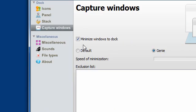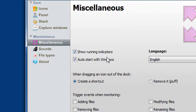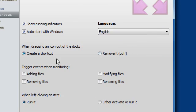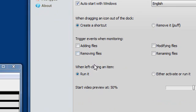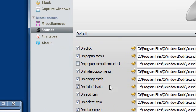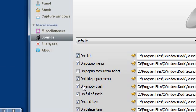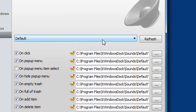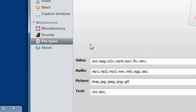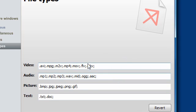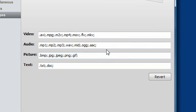Capture windows. The MISC show running indicators. Adding files. When left click an item, run it. Sounds. You can tick off the sounds if you want, if you don't like the sounds. Just untick them. Default sounds. File types, you can change what this application associates with.